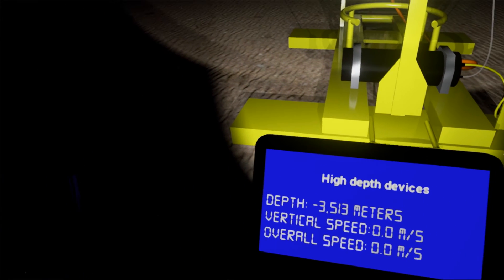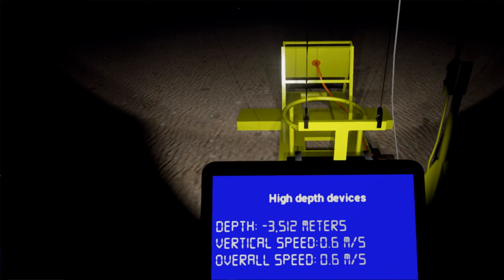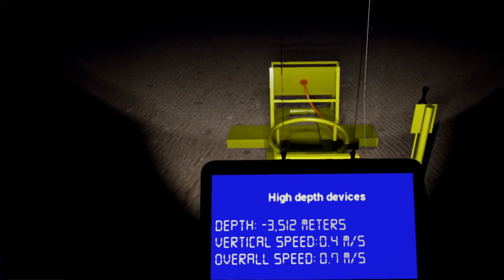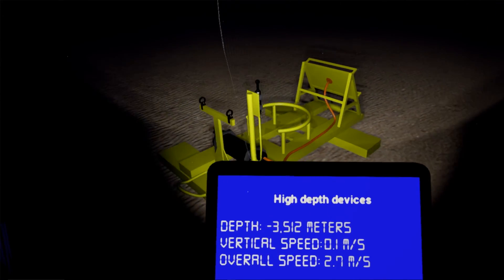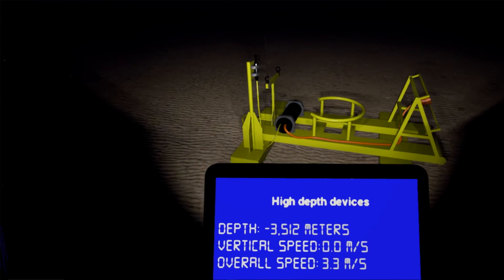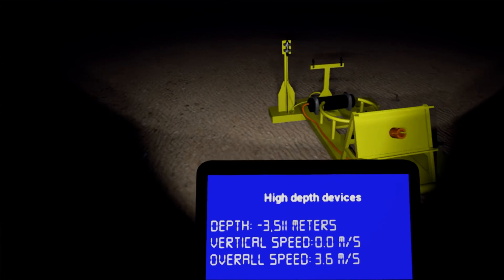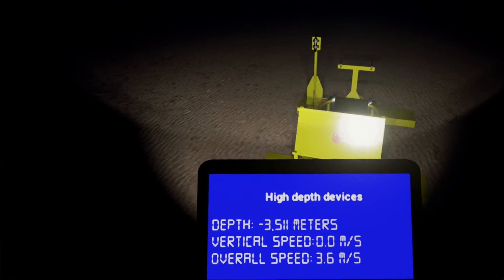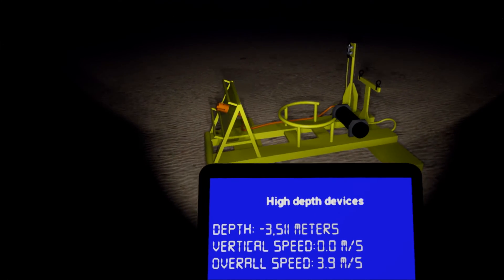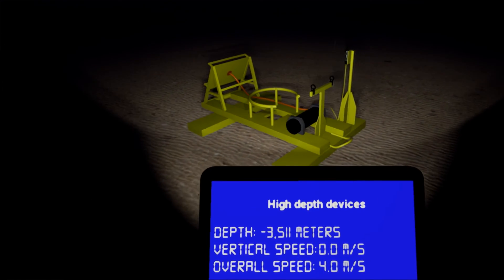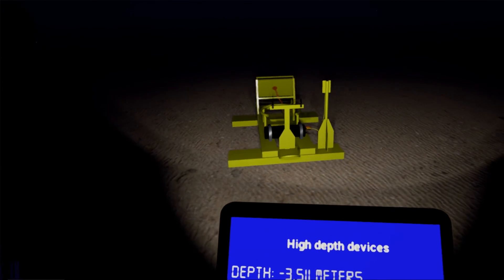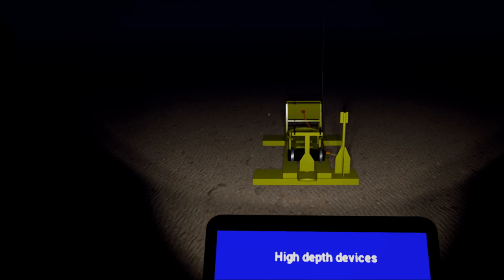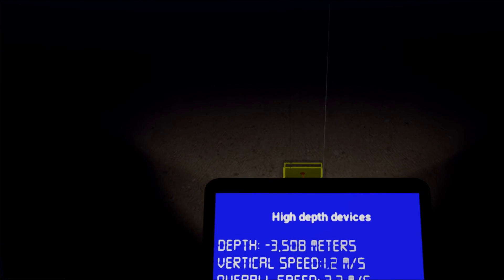We reached the seabed at 3,500 meters under sea level. This is one of the deeper points of the Mediterranean Sea. You can see the detector unit anchor. Now you are able to use the sticks of your gamepad to explore the environment and inspect the detector units of KM3Net. Good luck!